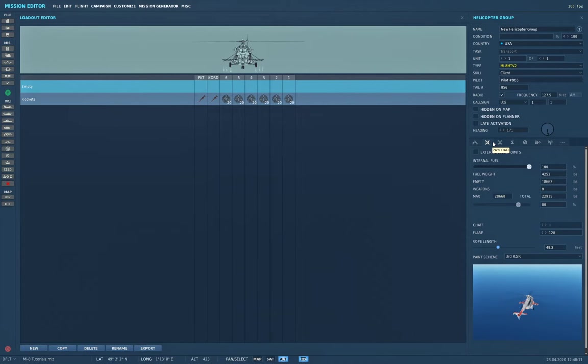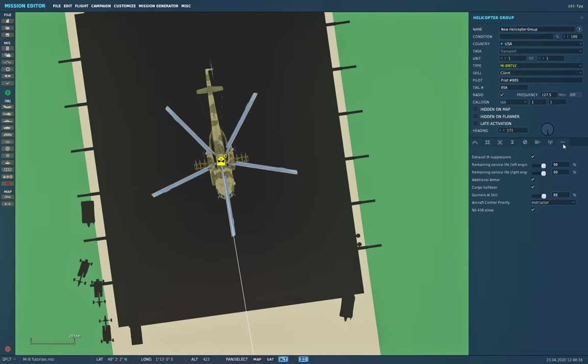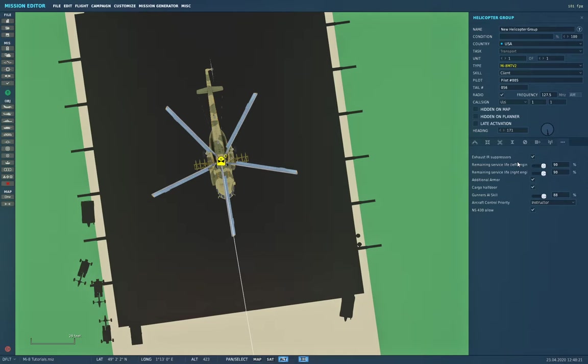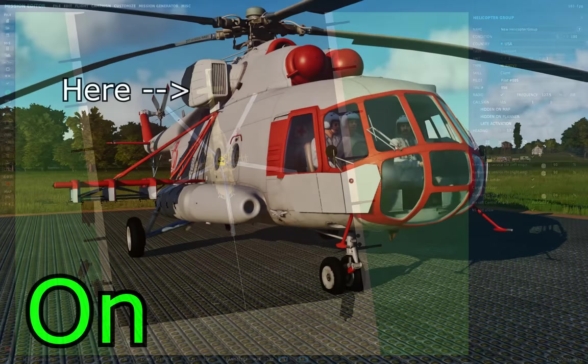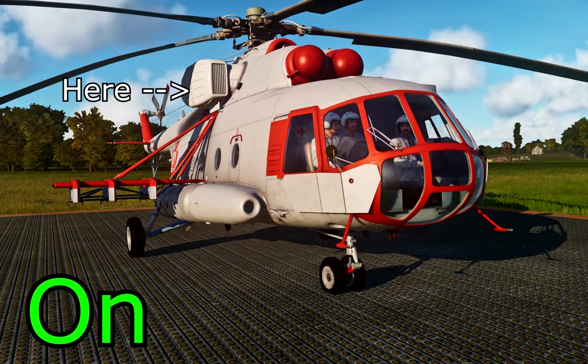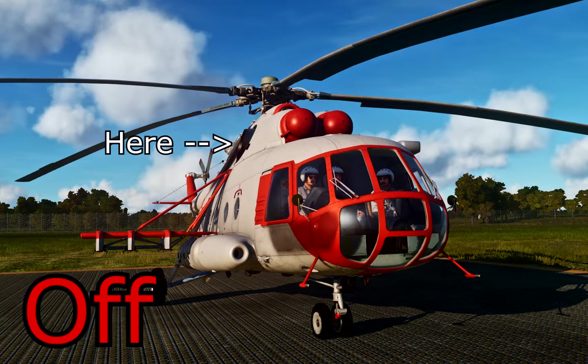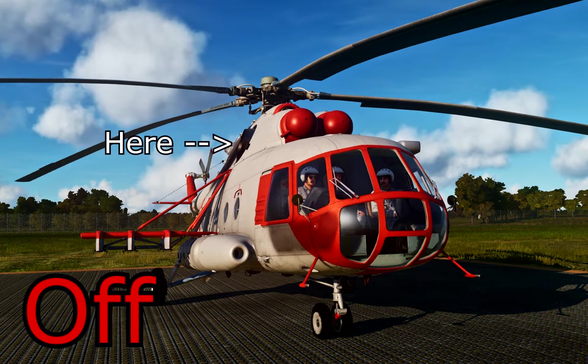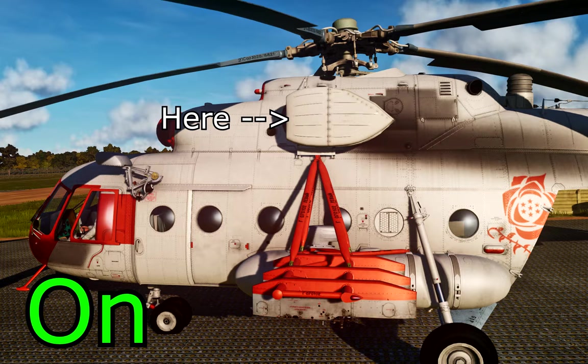The only other things we have are all on the additional properties tab. We have a few different things that we can put on, take off, update, or change. First one is exhaust IR suppressors. These are attached to the exhaust port on both sides of the helicopter and reduce your infrared signature by about 50 percent. This means that an infrared missile like a SAM launcher should have a harder time tracking and locking onto you, especially if you're deploying flares.